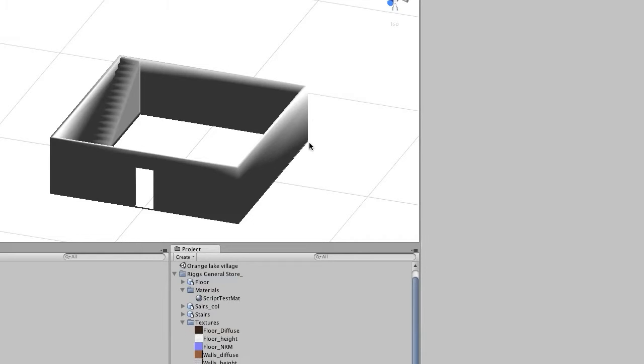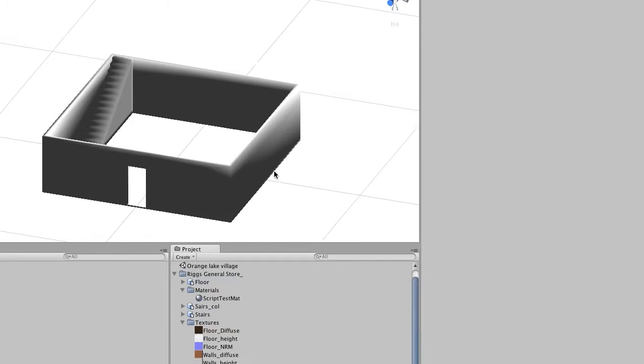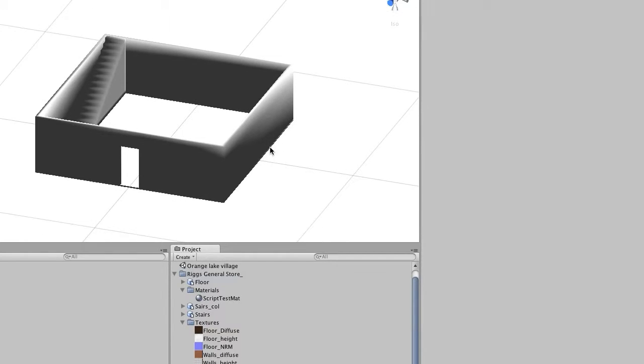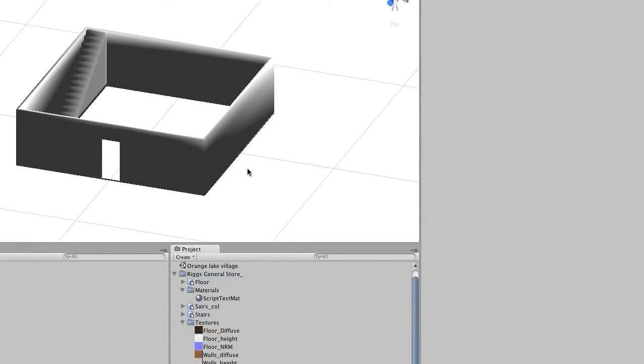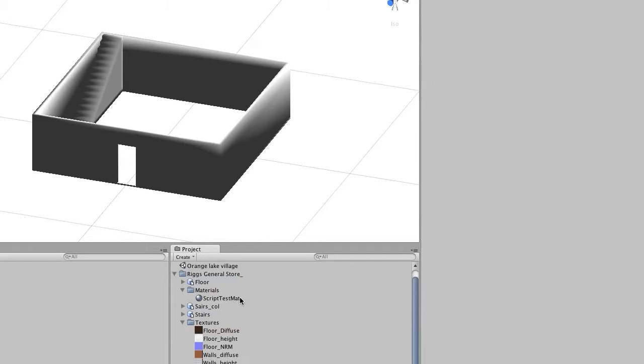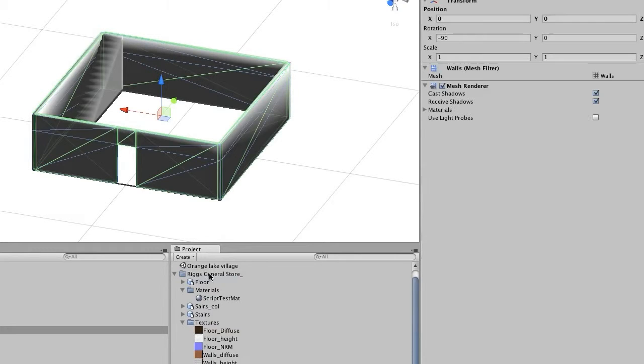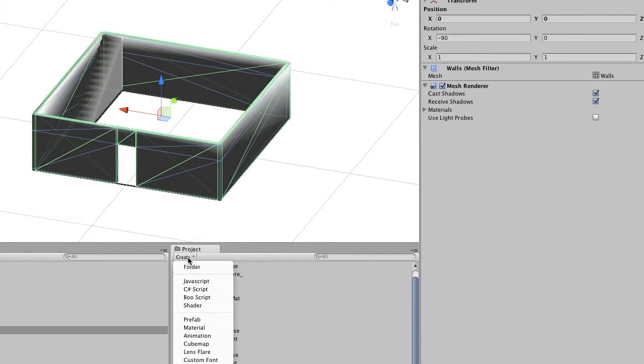Okay everyone, welcome to part 7 of our Unity and Blender building a game tutorial series. We're here in Unity and we've already built all of our textures and saved them into our texture files. So now what we're going to do is build the materials for our different objects.